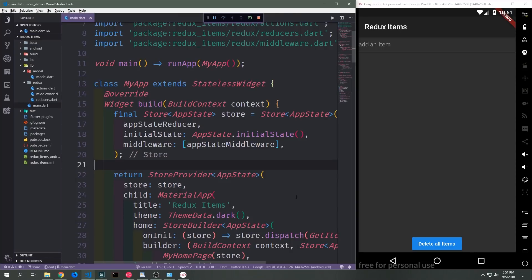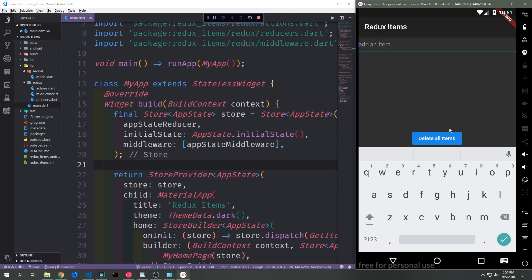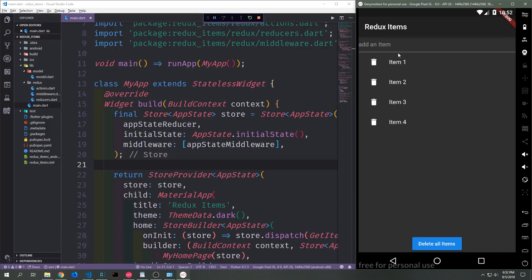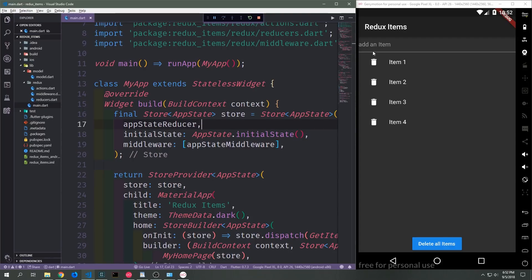Here's our application inside of the emulator. We can check to see if Shared Preferences is actually working by adding a few items and then resetting the application. One thing to keep in mind when using Shared Preferences inside of an emulator is that oftentimes when you shut down the application, it will not actually save things as it would on an actual device. We have four items inside of our list. If I hit Ctrl+F5 to reset the application, you can see that all of the items still exist in the list, which means they were reloaded from Shared Preferences and pushed back into our state.